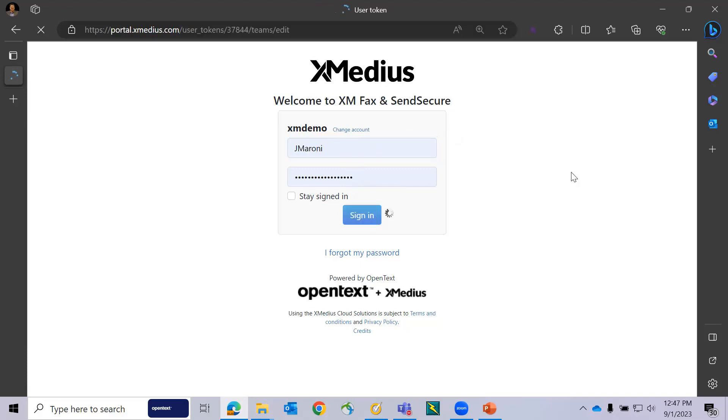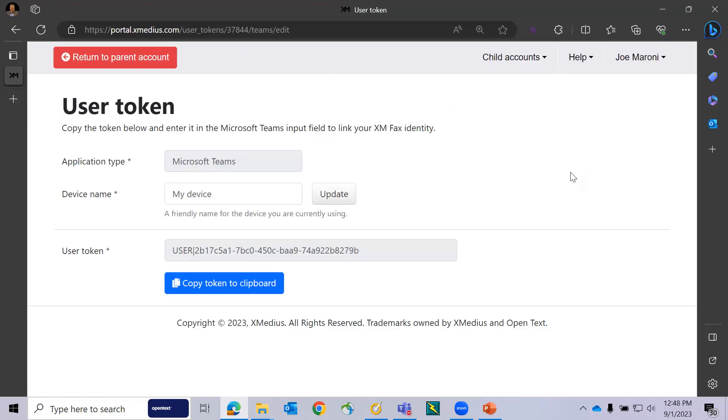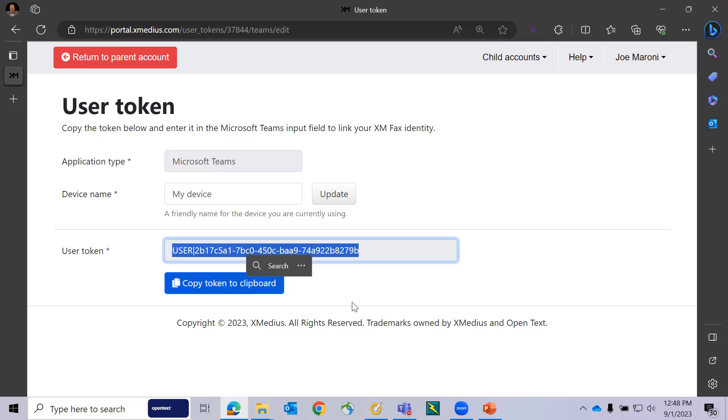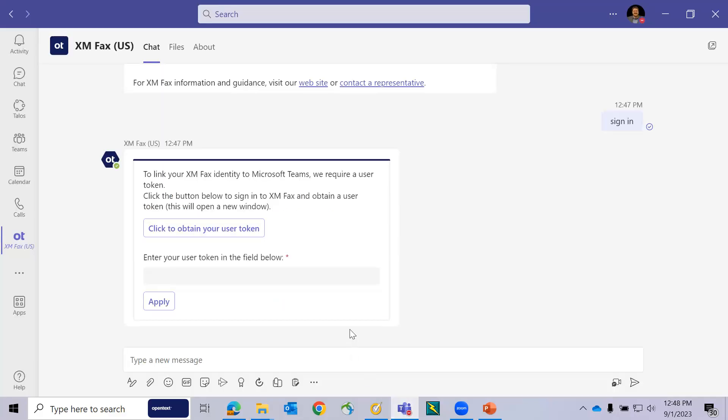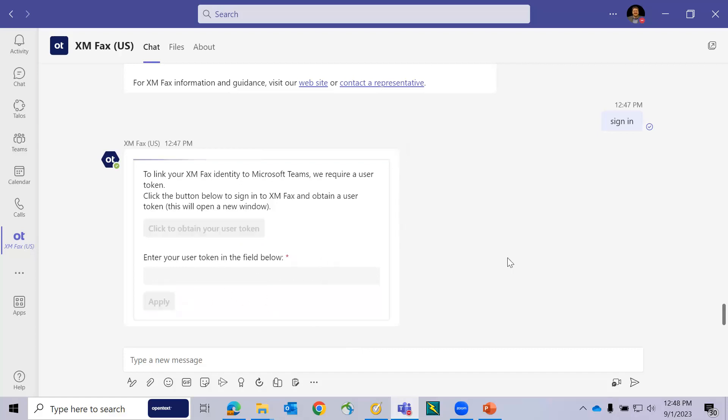When I sign in to the account, I'll be presented with a screen, and this is specific to the Microsoft Teams integration. I'm going to copy this unique user token to the clipboard and then browse back to Microsoft Teams and paste that unique user token into the proper field and press Apply.